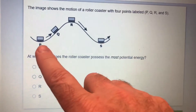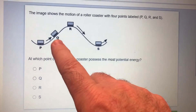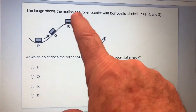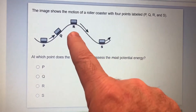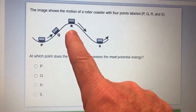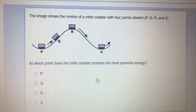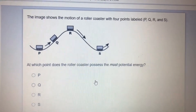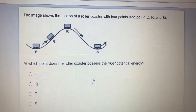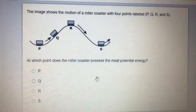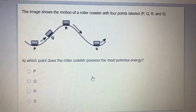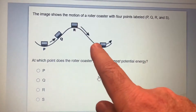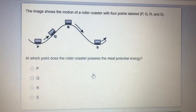It has to be right here because it is the highest point. This is where the roller coaster has the most gravitational potential energy, because it's going to go down super fast. So the answer is R.